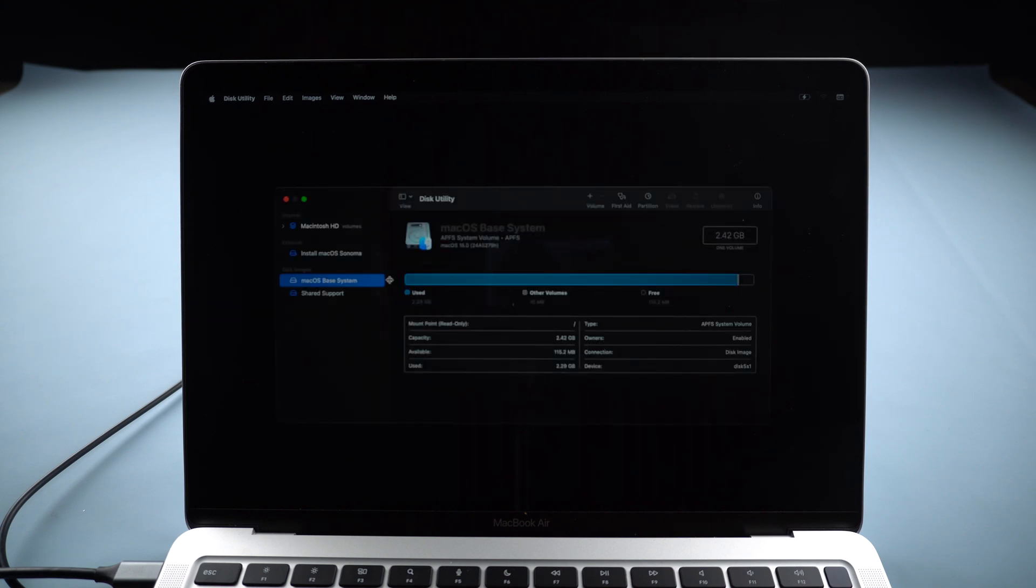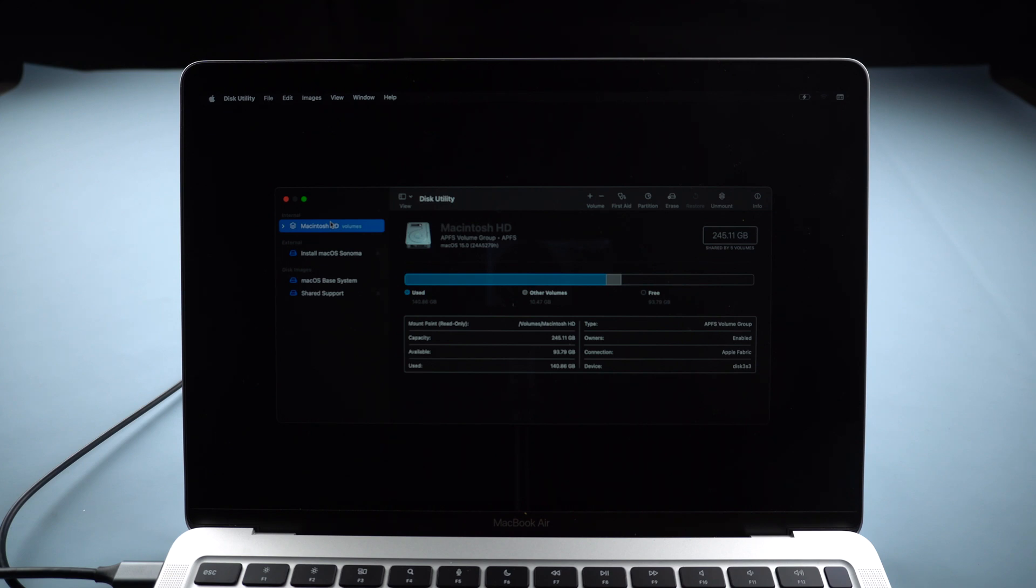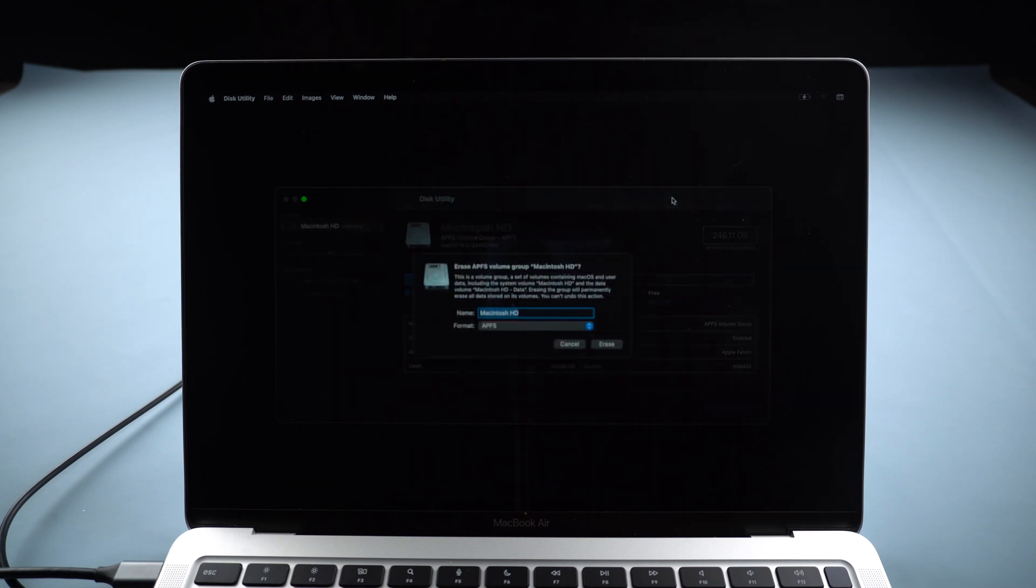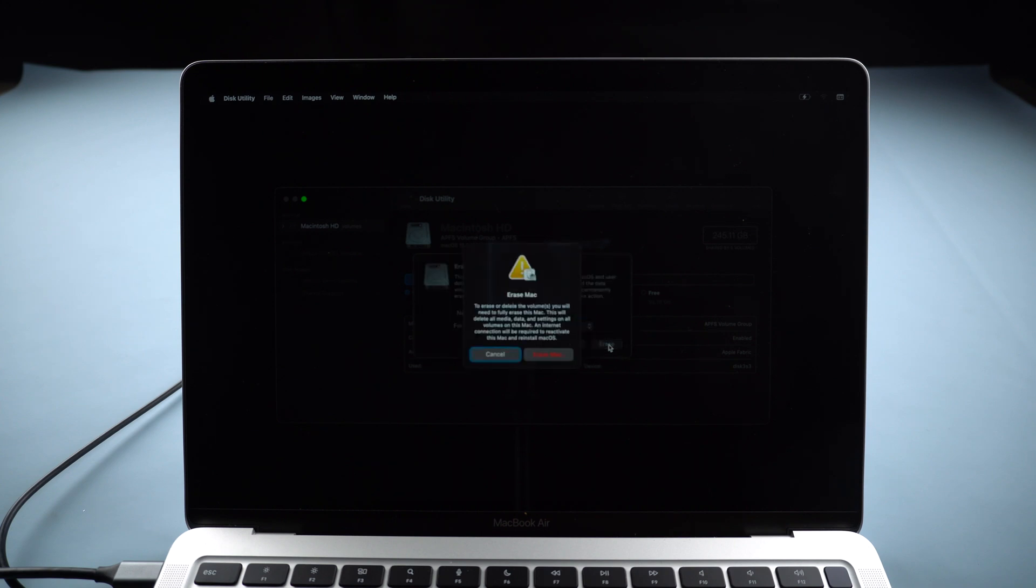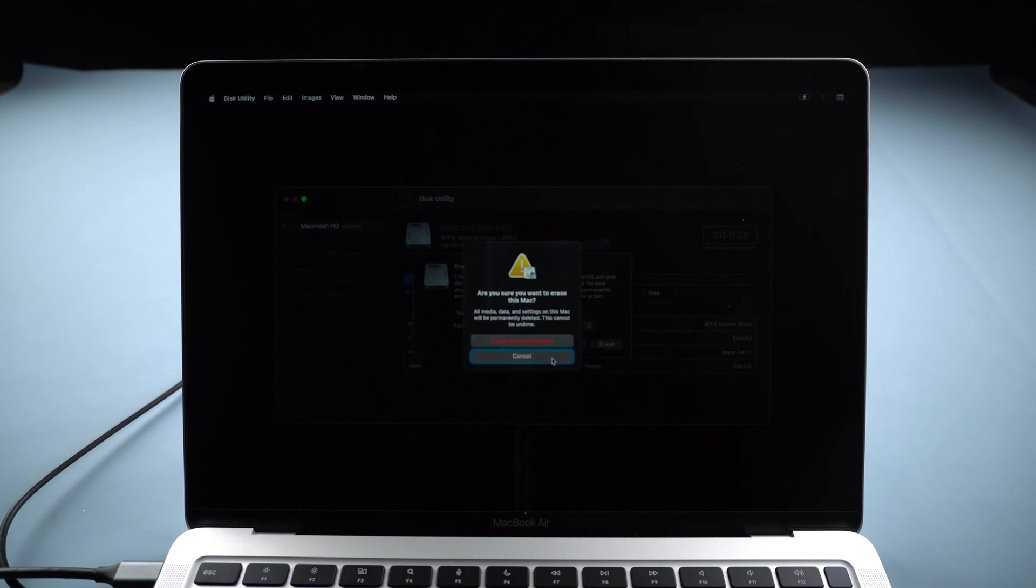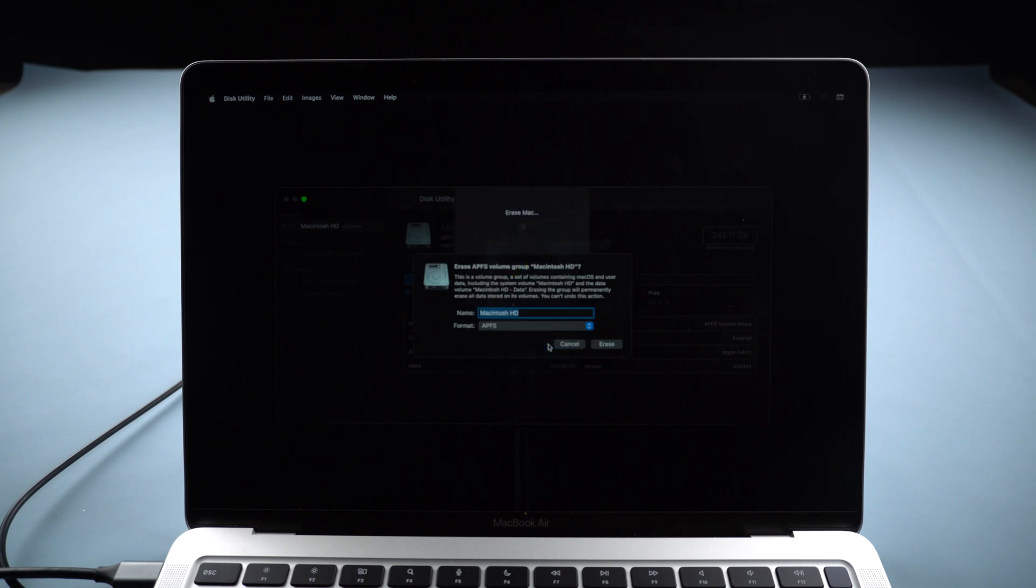Select your system volume and erase it. Your Mac will restart.